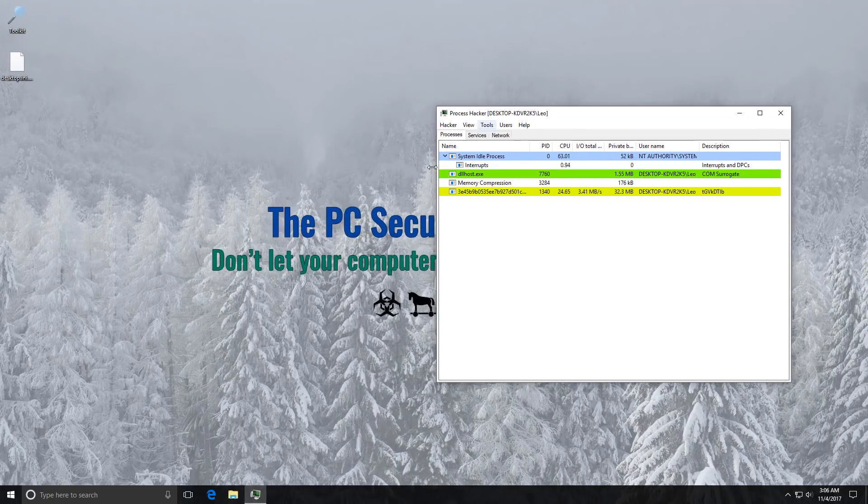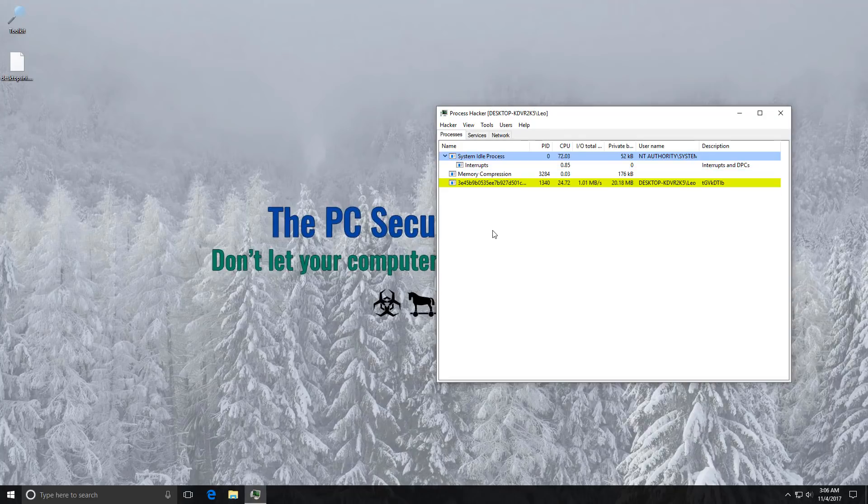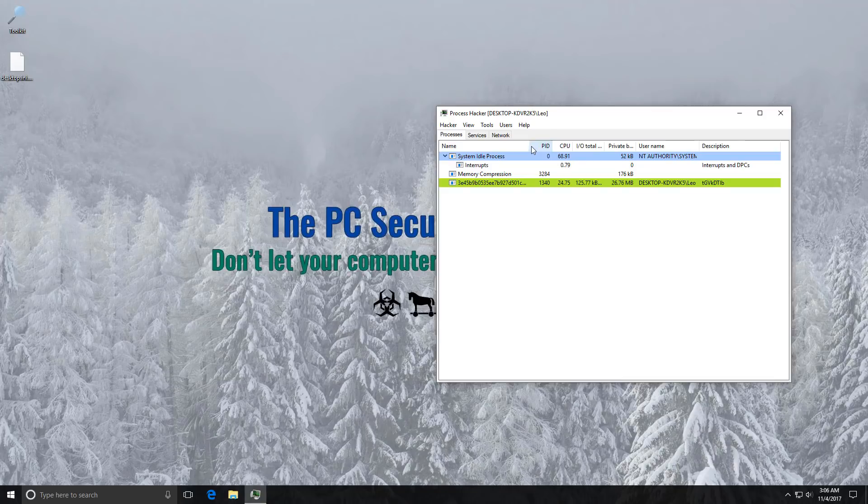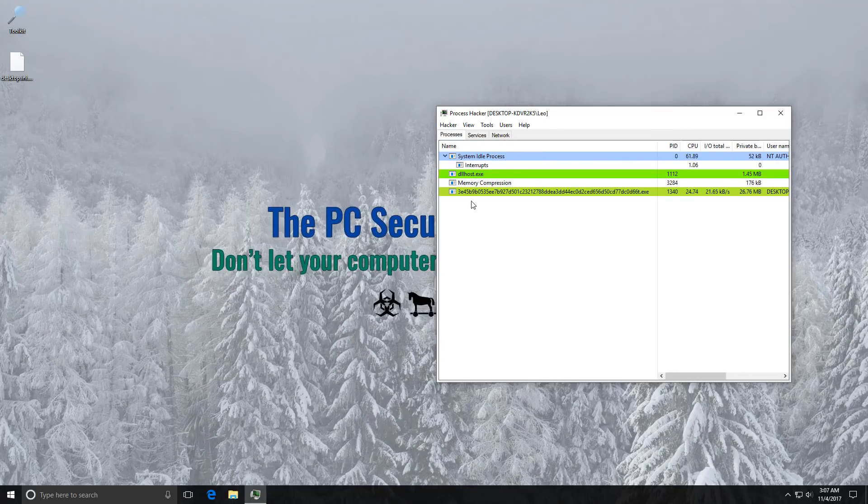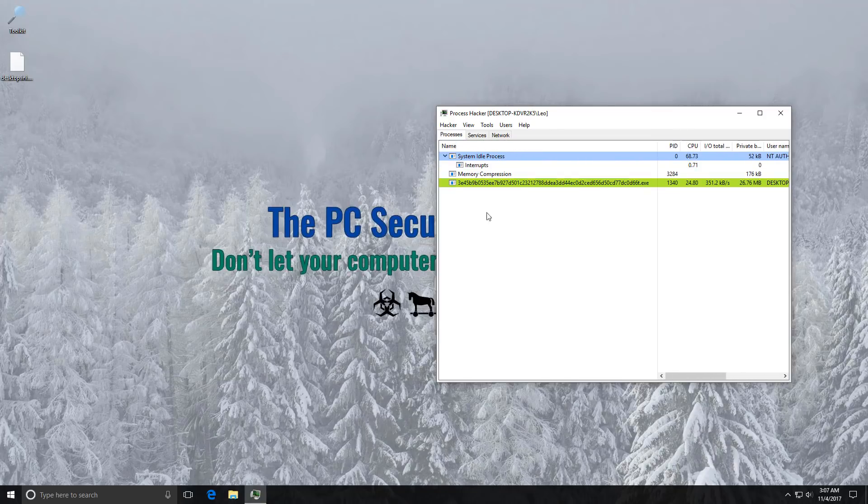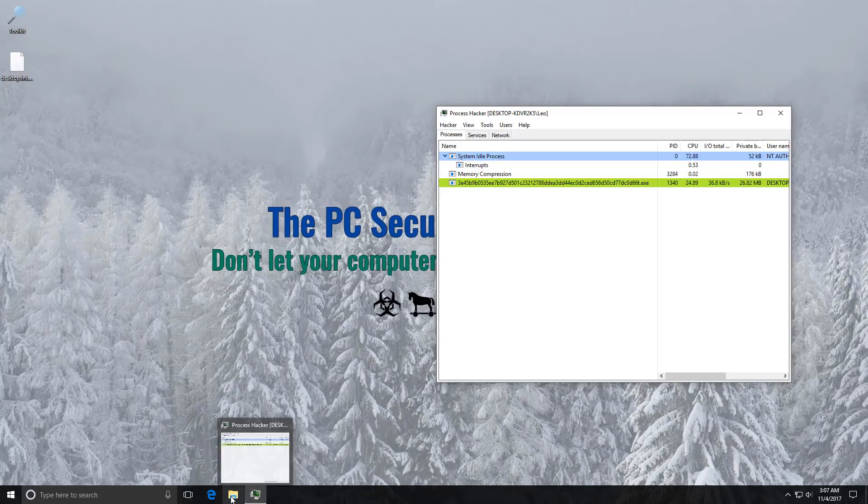Now as you can see the ransomware first deletes itself. New process in memory, random name. It didn't have a lot of disguise. Wasn't even a signed file.